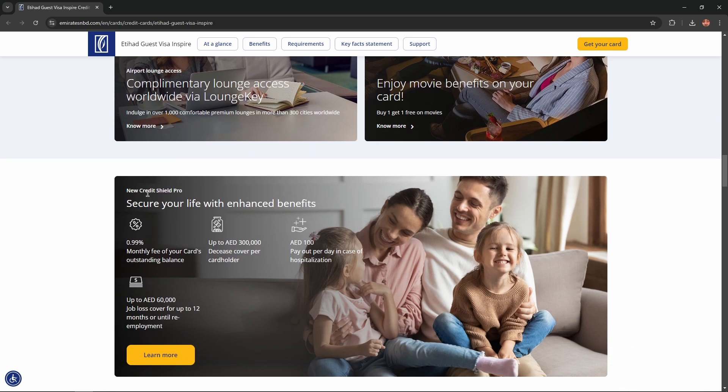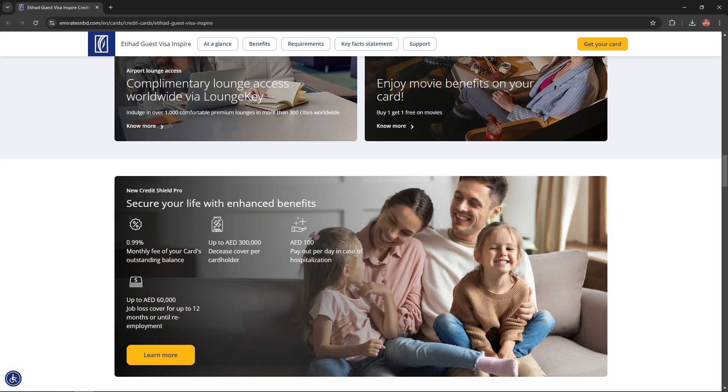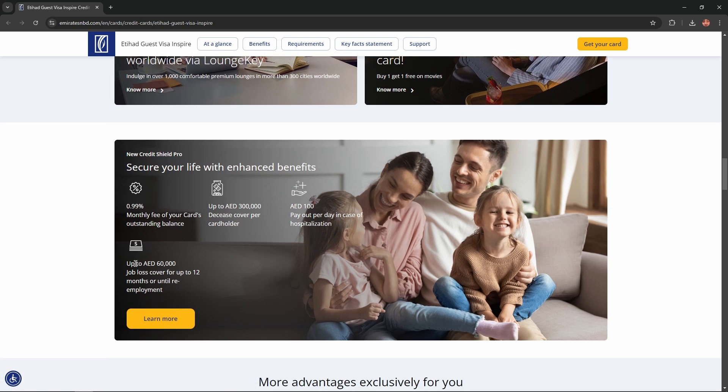New Credit Shield Pro: secure your life with enhanced benefits. 0.99% monthly fee of your card's outstanding balance up to 300,000. This is cover per cardholder. 100 dirhams payout per day in case of hospitalization, and up to 60,000 dirhams job loss cover for up to 12 months or until re-employment.